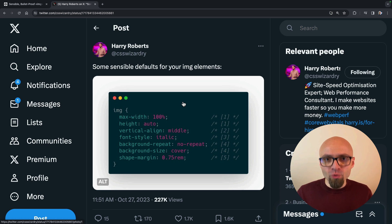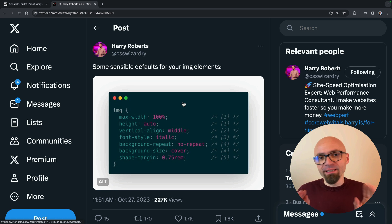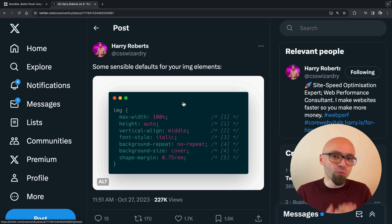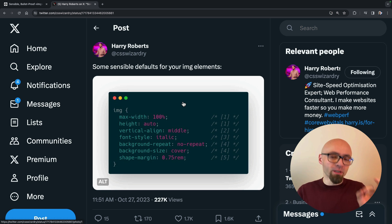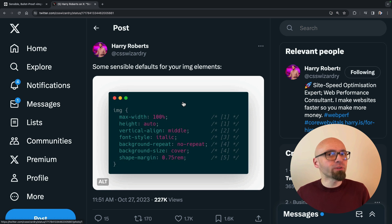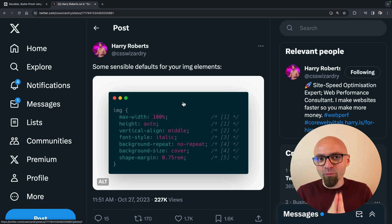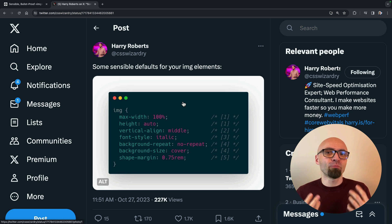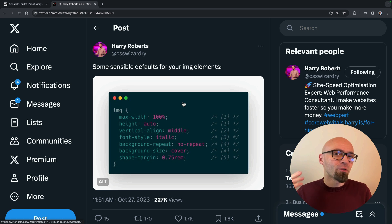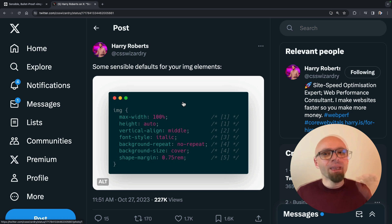Before we jump into the code, I want to make it perfectly clear that this technique was shared by Harry Roberts on Twitter. Link is going to be in the description and you should absolutely follow Harry on Twitter. You should follow his blog. He writes about performance and his articles are pure gold, so you should absolutely follow him wherever you can find him.